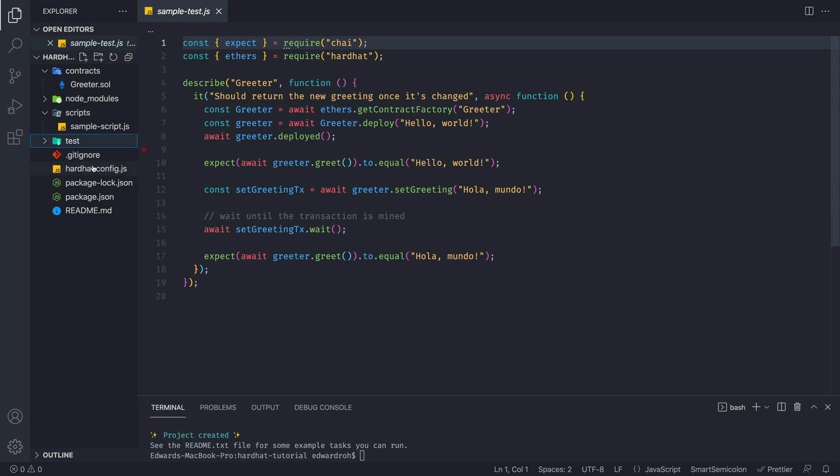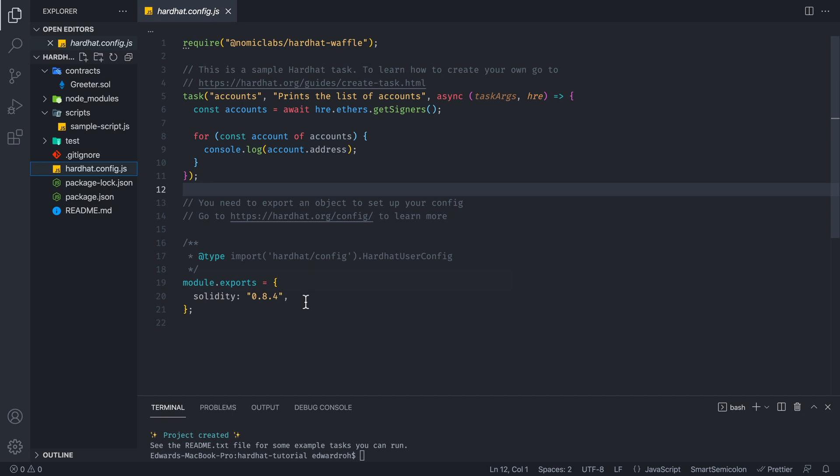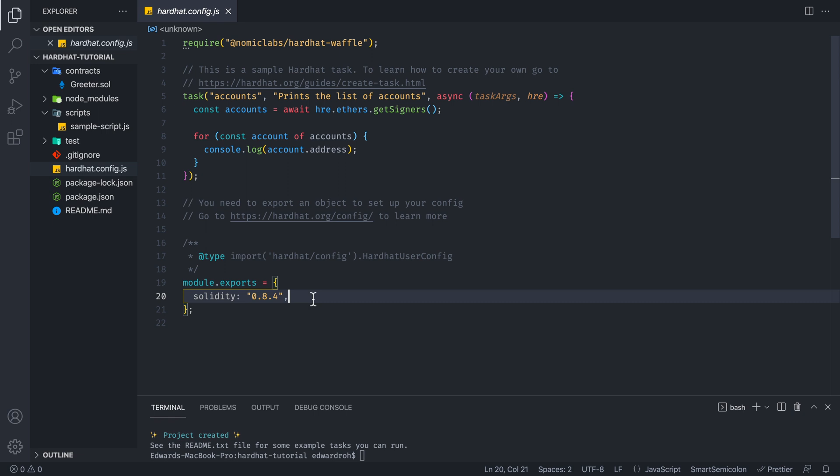And then next we have the hardhat config. So this is a configuration file. So you have different settings that you can use to deploy your contract. You can choose different versions. You can have the optimizer setting enabled for the compiler of the smart contract. You can also specify different versions for different contracts, and you can have all these different types of settings. And you can even import all the network settings and private keys and set up all that kind of goodies in this environment.